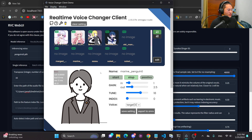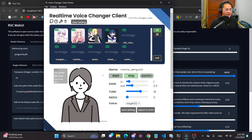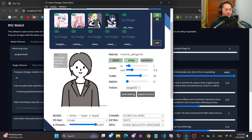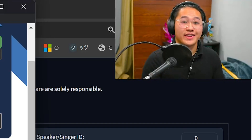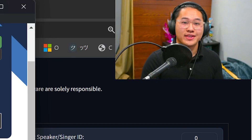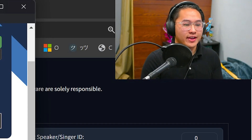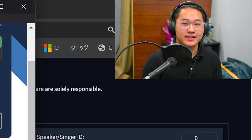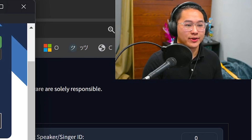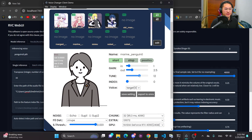If I go ahead and pull out the real-time voice changer client, I'm going to give a little demonstration here as well. This is the mixed model, and then I'm going to bring the tune down a little bit to zero.